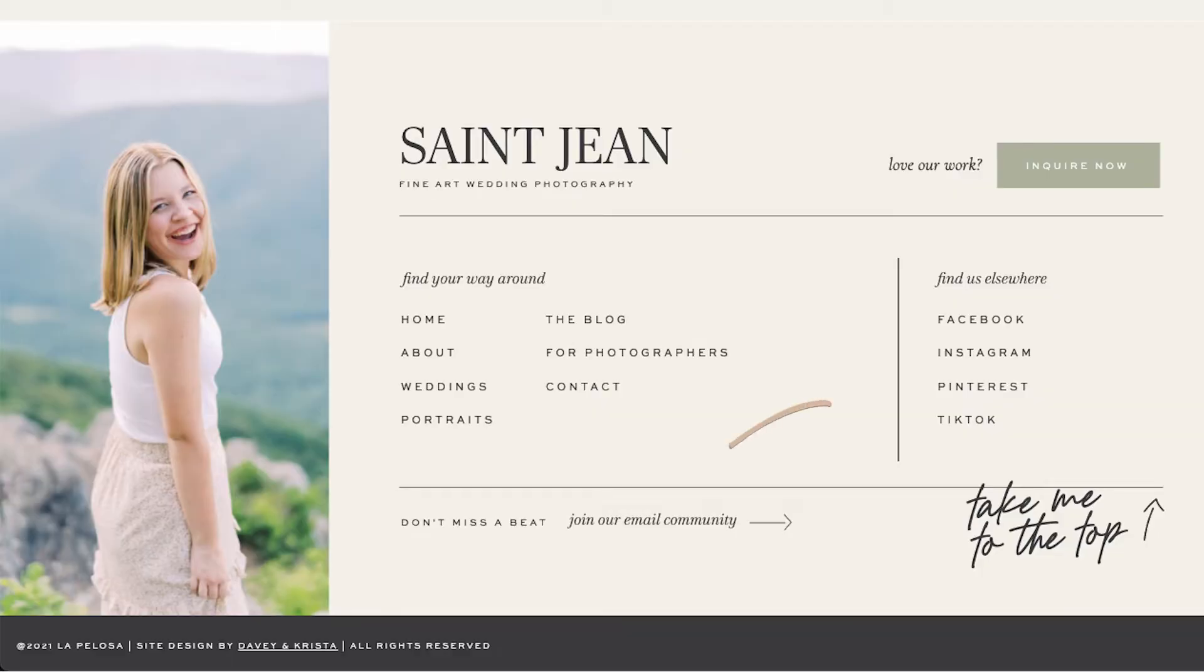Since the footer shows up on every page, and it's something that people get to once they've read all of the other content on a page, the footer is a great spot to include a lead magnet, especially if it's a lead magnet that you haven't promoted higher up on the page.